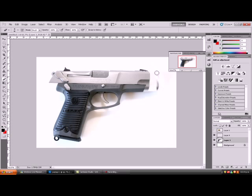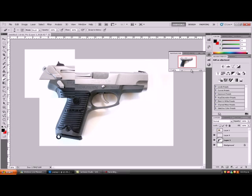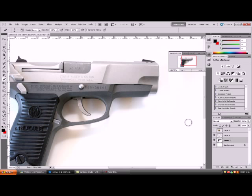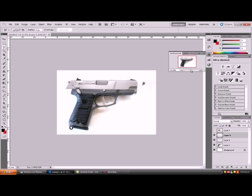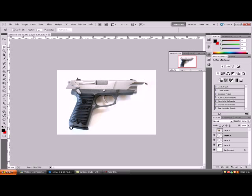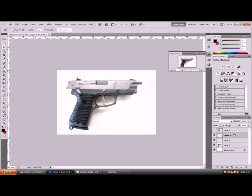Just increase the brush size. And then you want to make a barrel for it. So you want to just copy a bit — it looks like there would be a cylinder kind of shape.